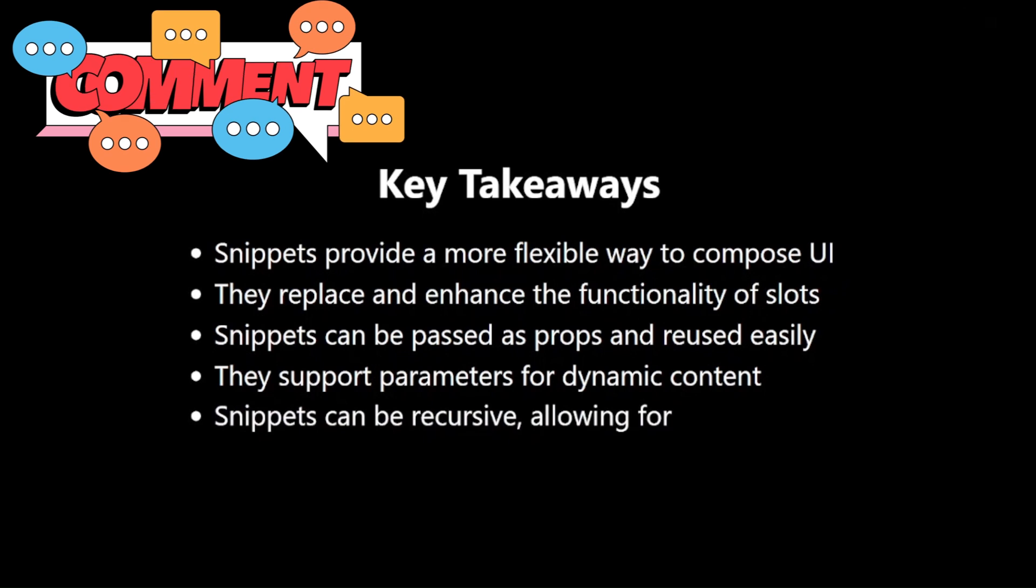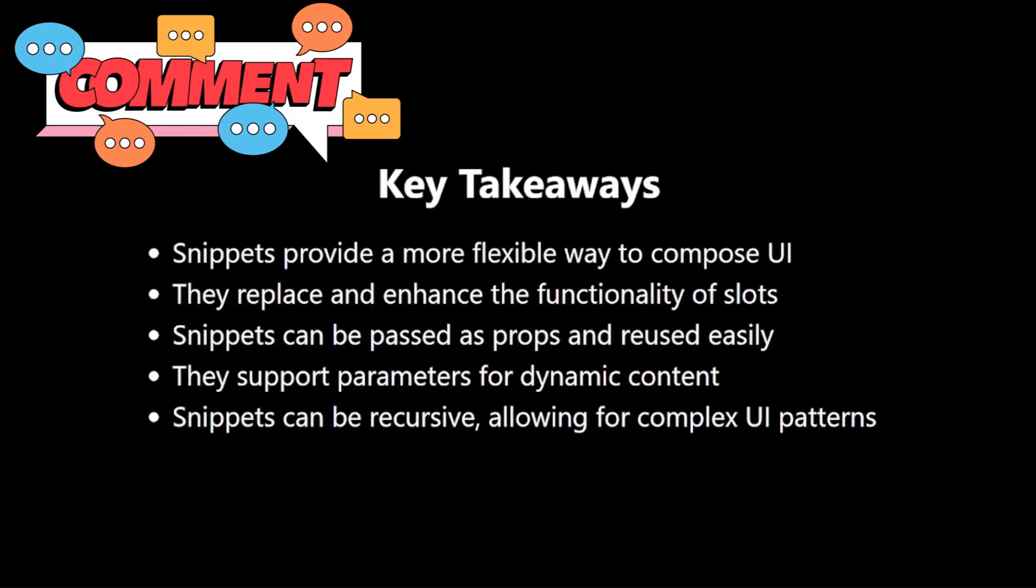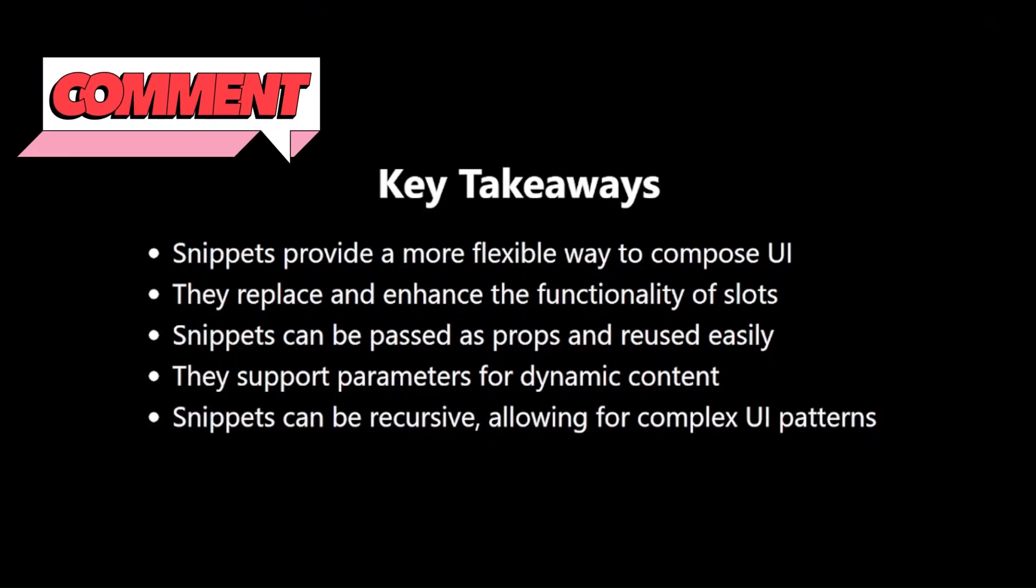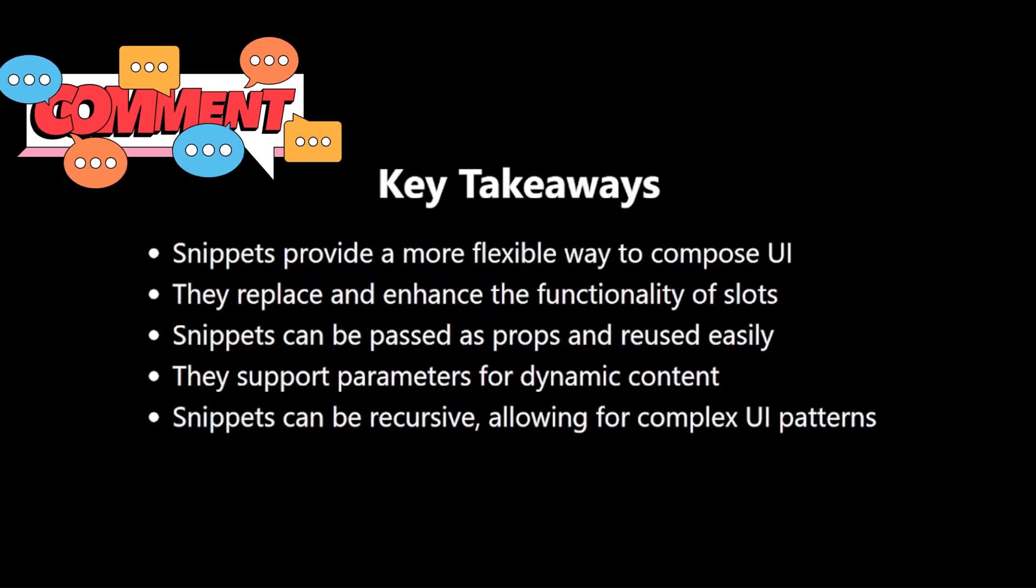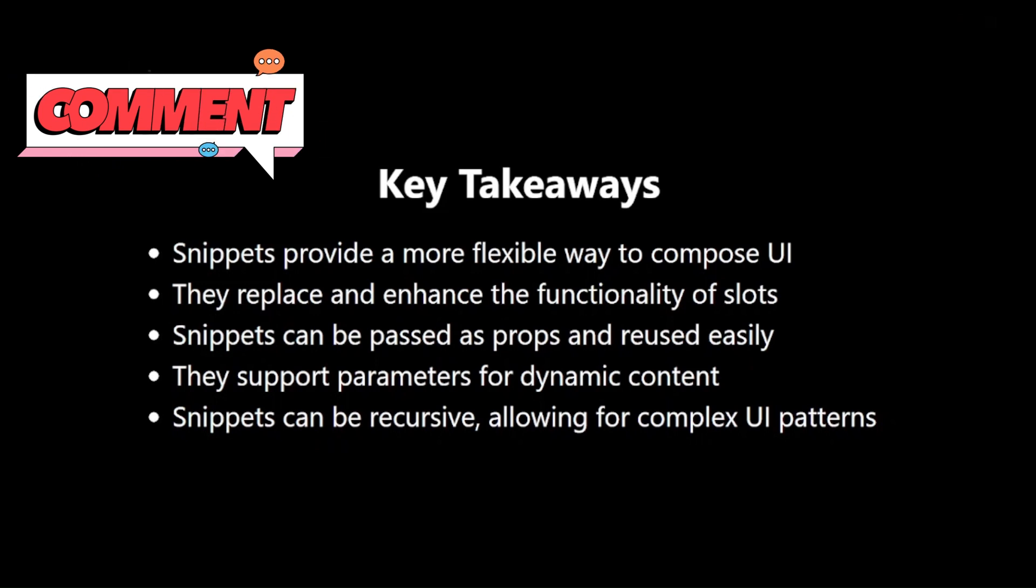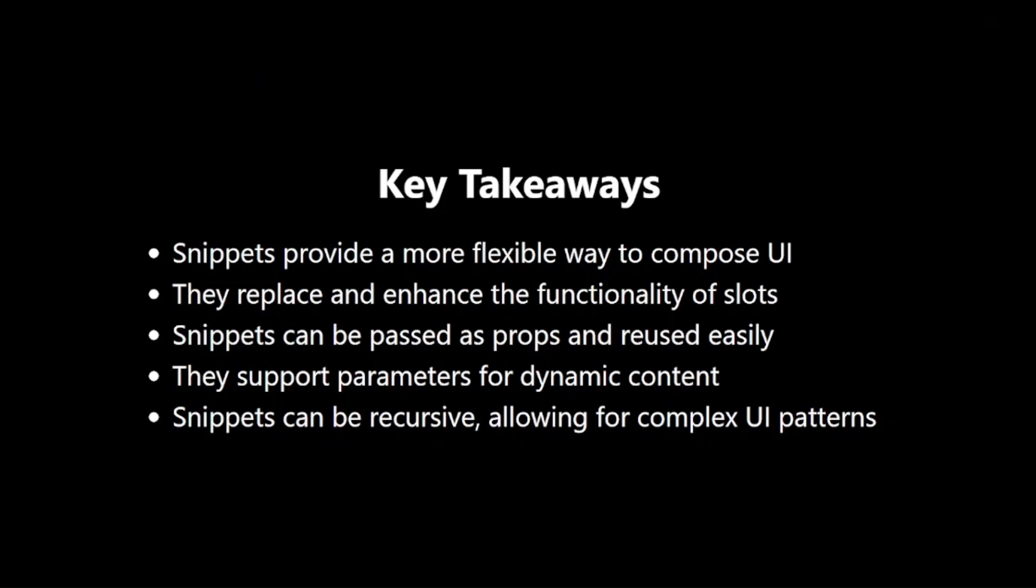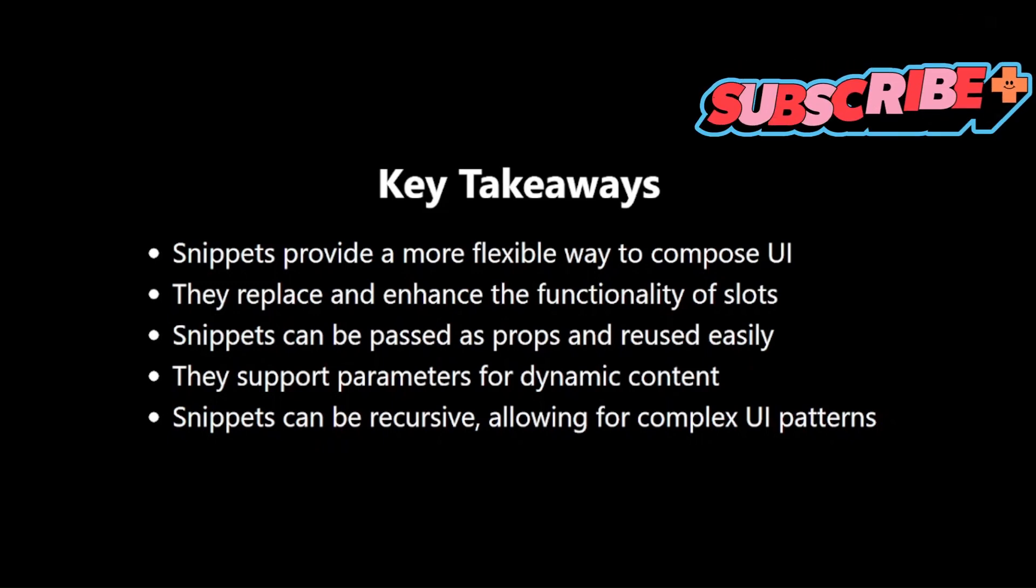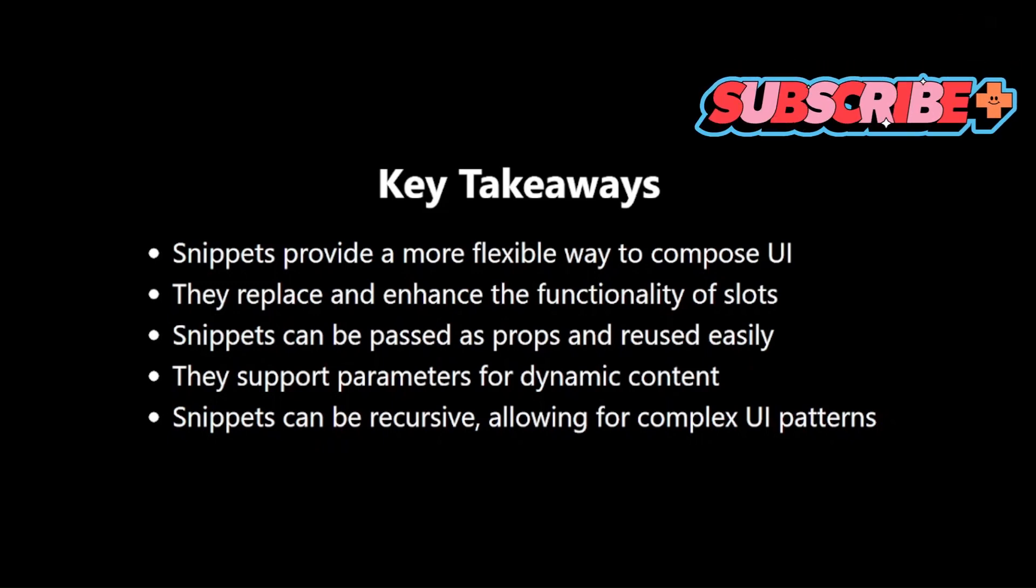Snippets in Svelte 5 offer a new level of flexibility in UI composition. They're more powerful than slots, easier to use inline, and open up new possibilities for creating dynamic, reusable UI components.